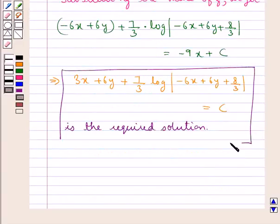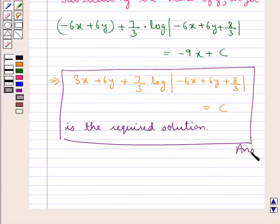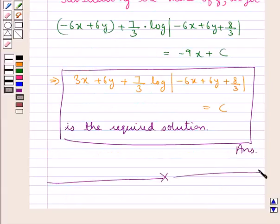This is our final answer. This completes the session. Hope you have understood the solution of this question.